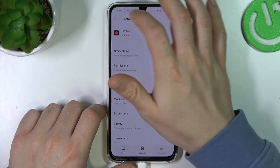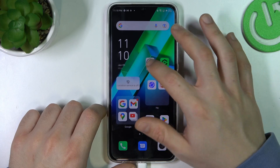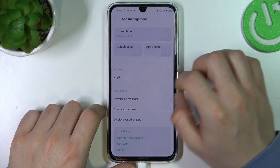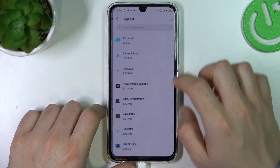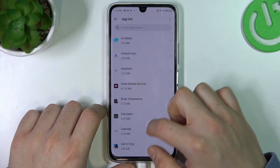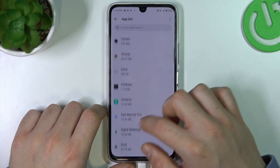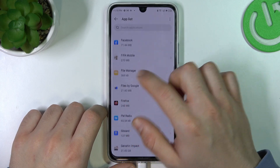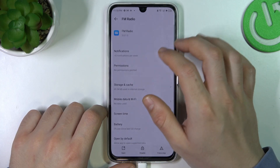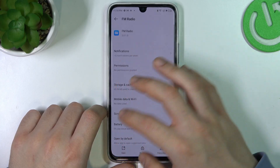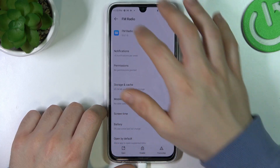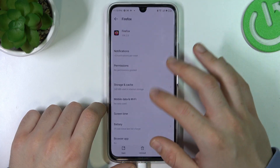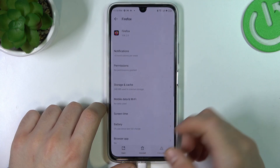Then go back in the settings and go to the app management. Go to the app list now and just check that you have any unwanted apps. If you have something like that just install it. If you want to install it you have to open this app and choose install.